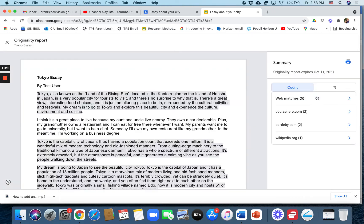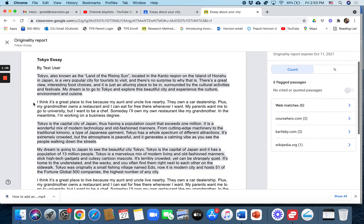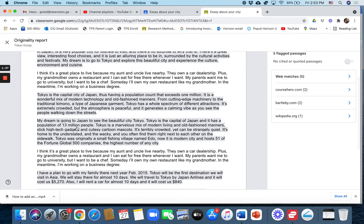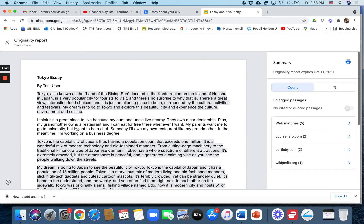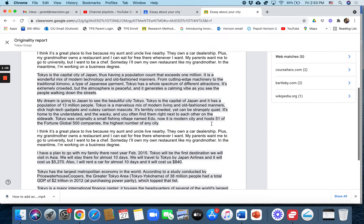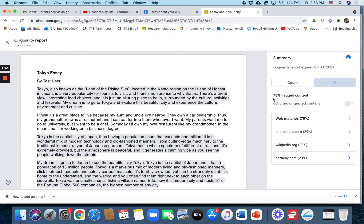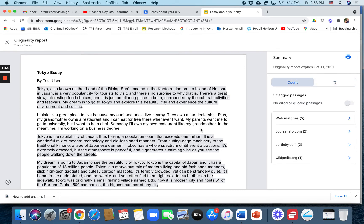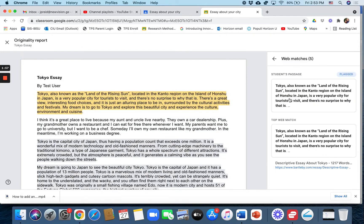It will pop up the originality report and here it is. Each of the highlighted areas like this highlighted area here right in the middle and at the end is copied from another source. It says five flagged passages, that's each of these paragraphs. You can also click on percentage and it'll tell you how much is plagiarized - seventy five percent here.